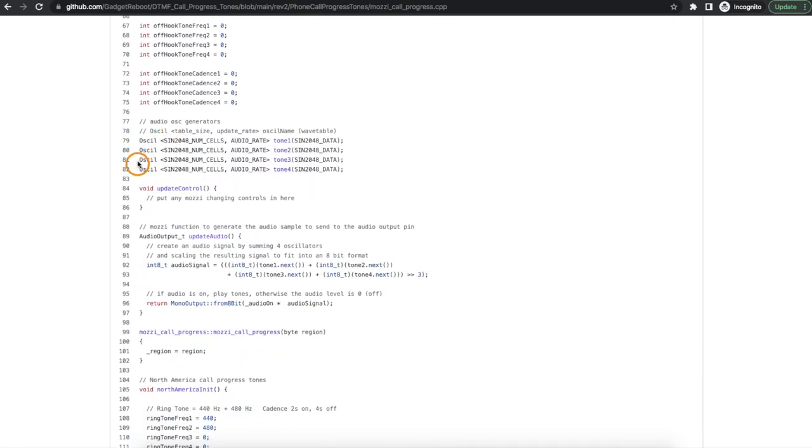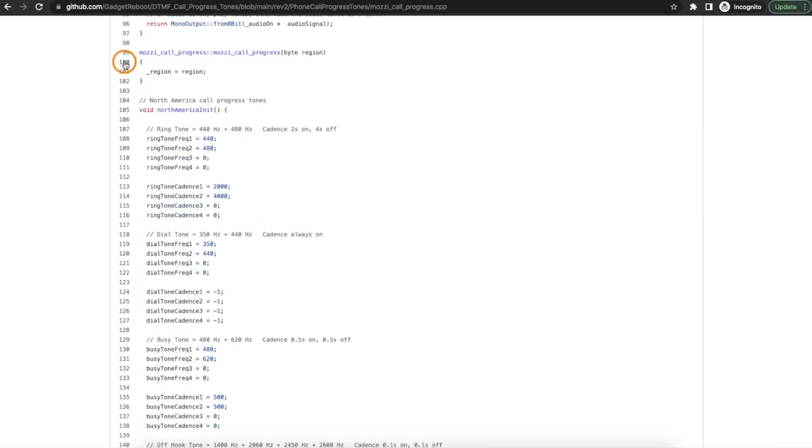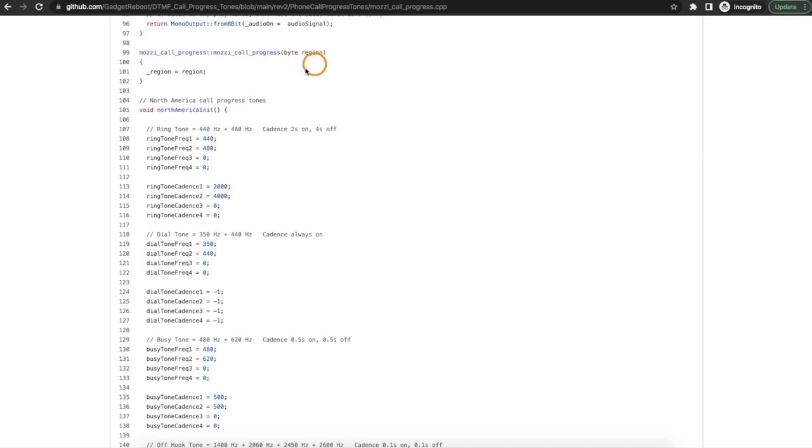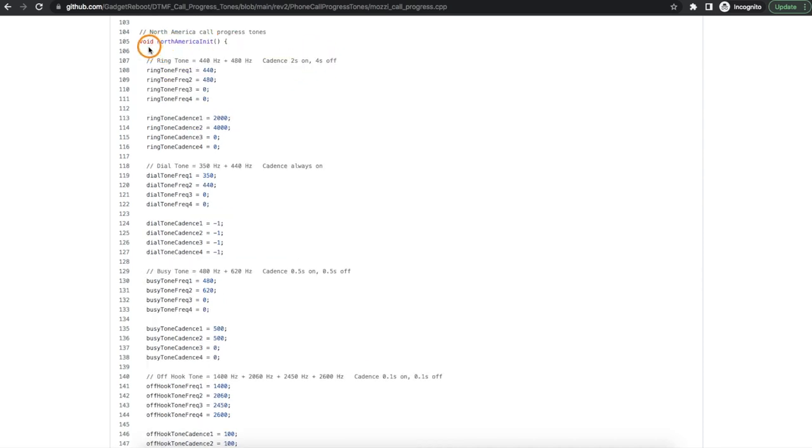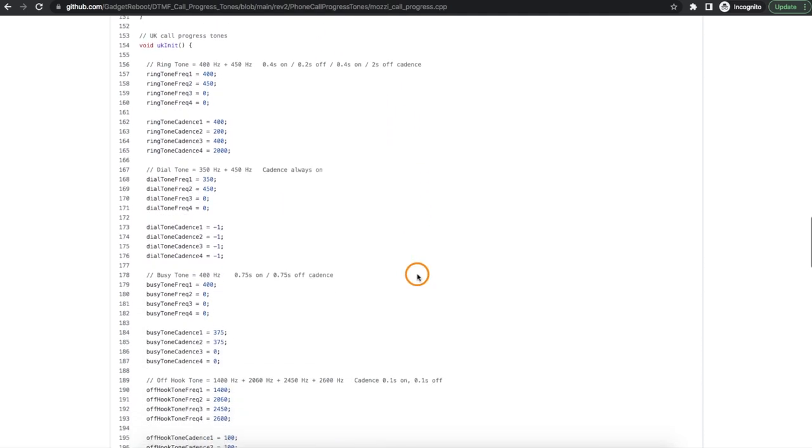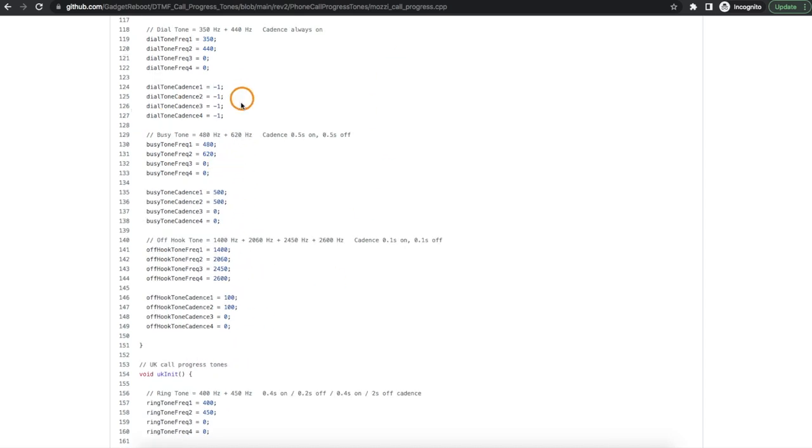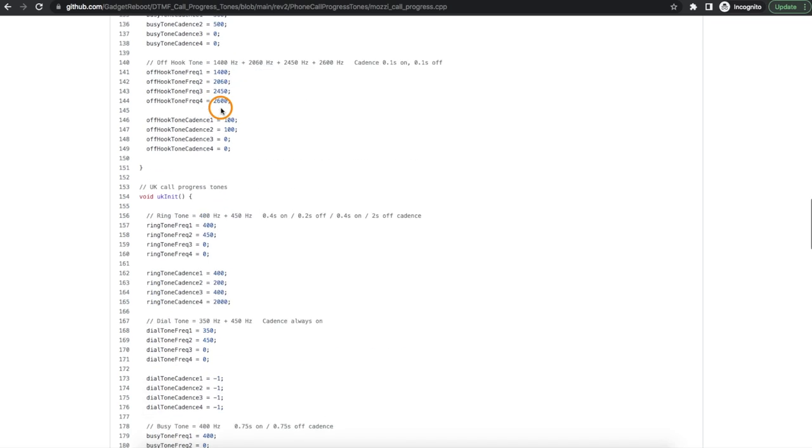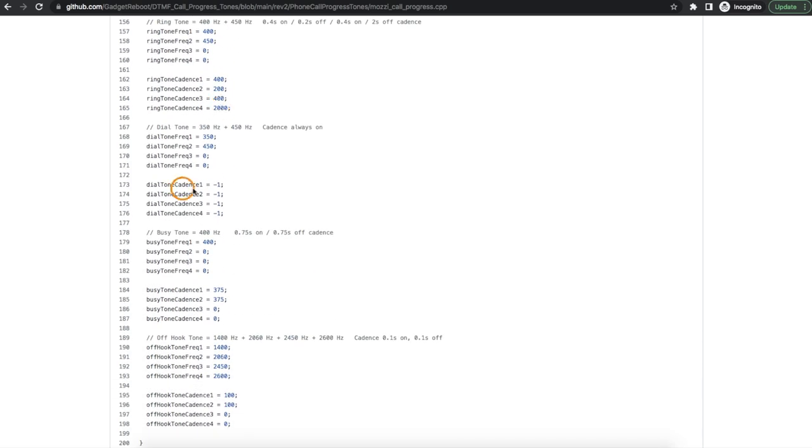Those are initially all set to zero and I configure those later as needed. We still have our four sine wave oscillators that we can use to generate these call progress tones. And in the main sketch when we initialize this Mozzie call progress library we tell this library what region we want to configure tones for. So then there's different functions for example the North American initialization will go and set the frequencies and the cadence patterns to generate ringtones, dial tones, etc. for North America, or if I say I'm in the UK I'll just go and configure the specific patterns for the UK. And I'm using negative one as a cadence number in any situation where the tone is just going to play constantly instead of on and off.